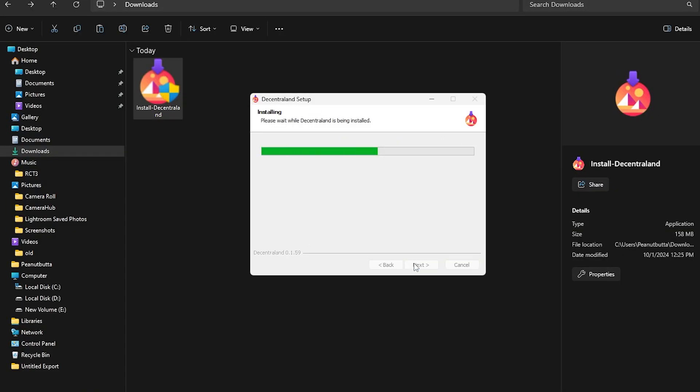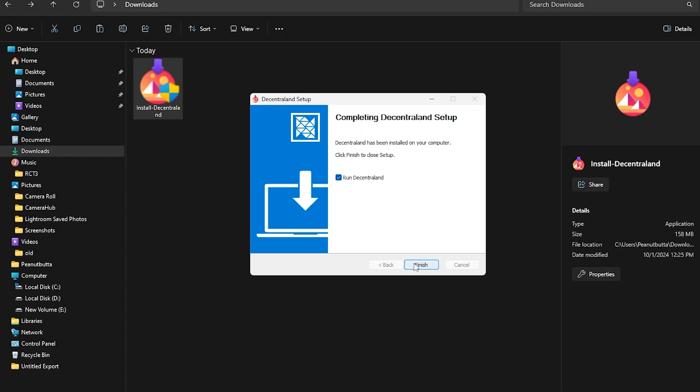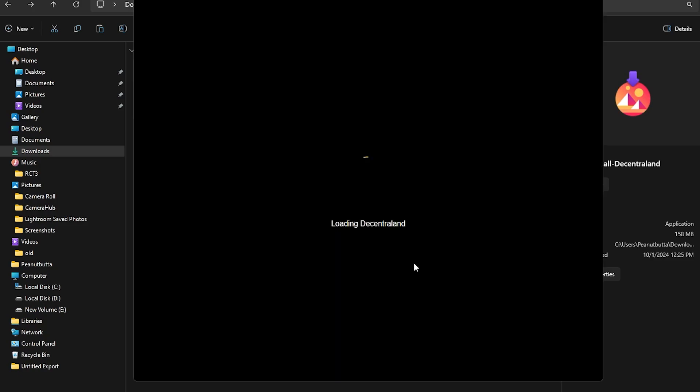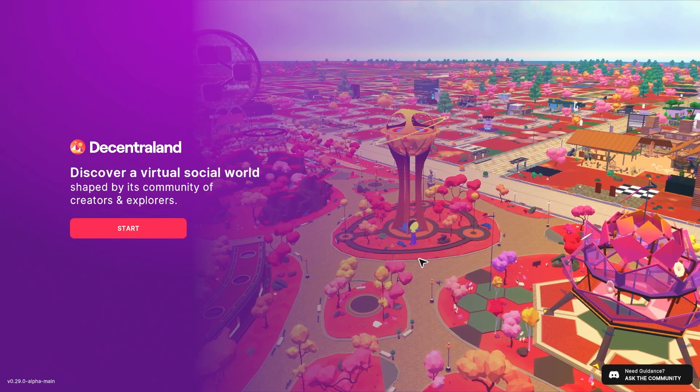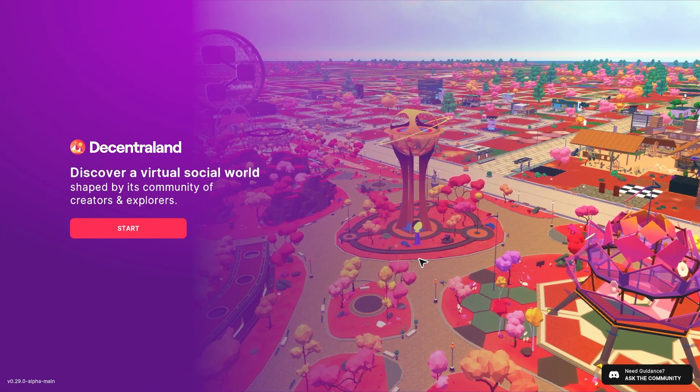Once the download is complete, open the file to finish the installation process and launch Decentraland.